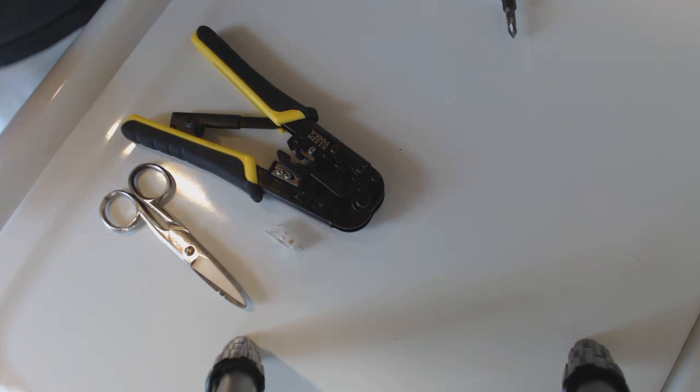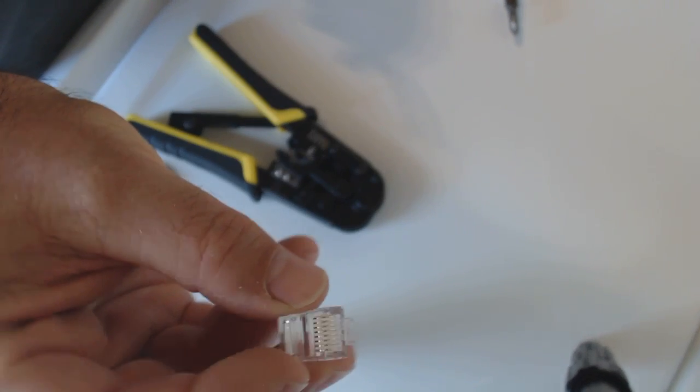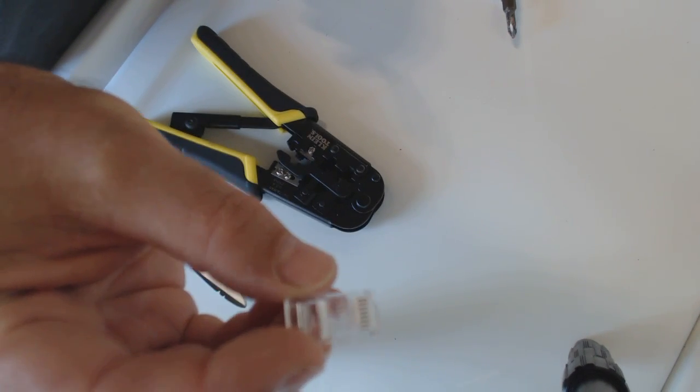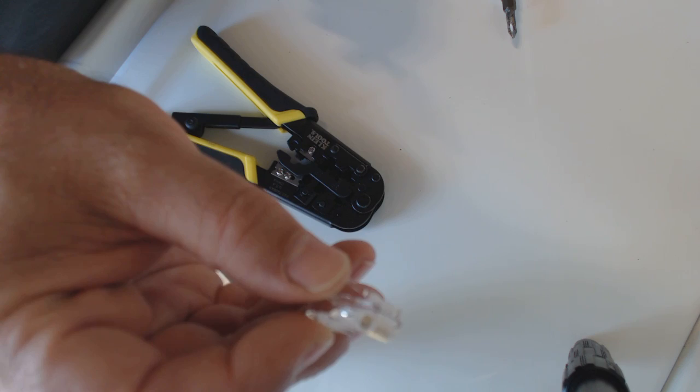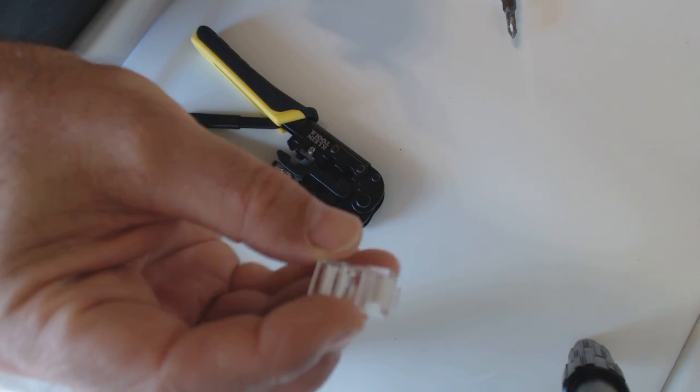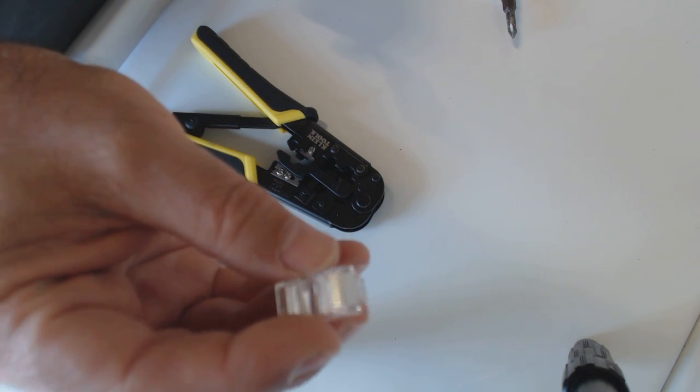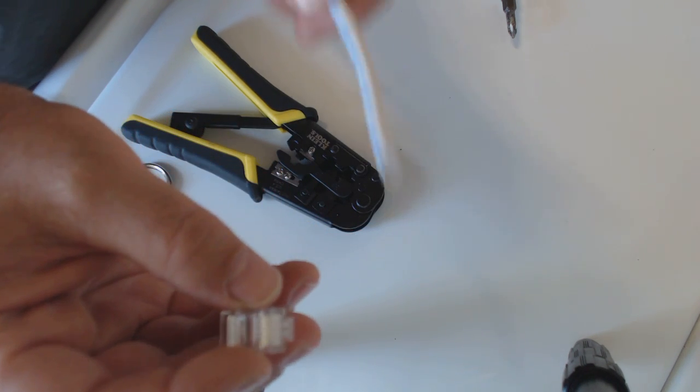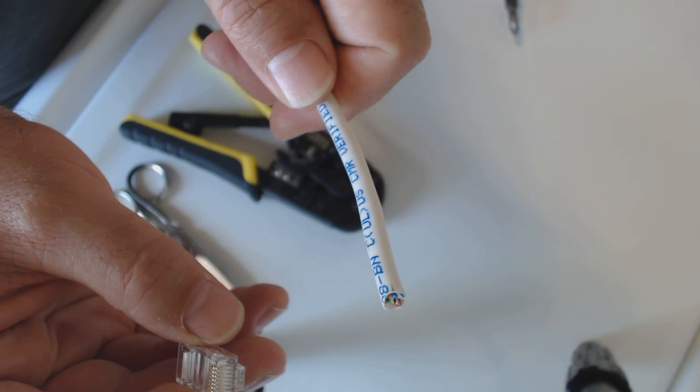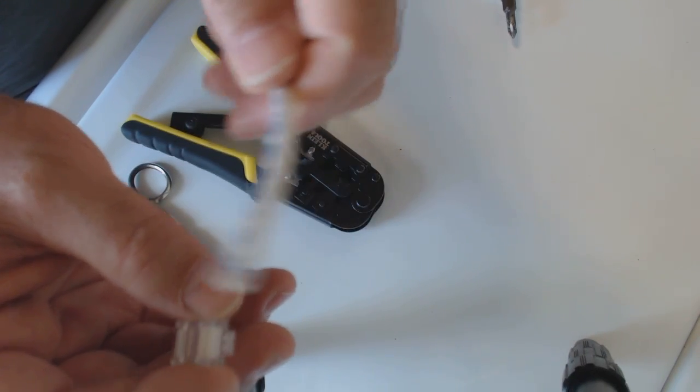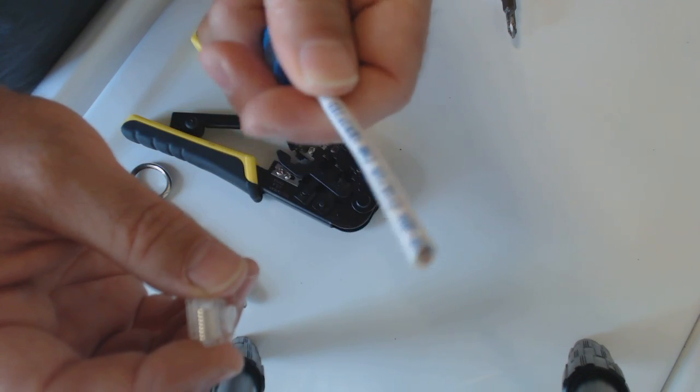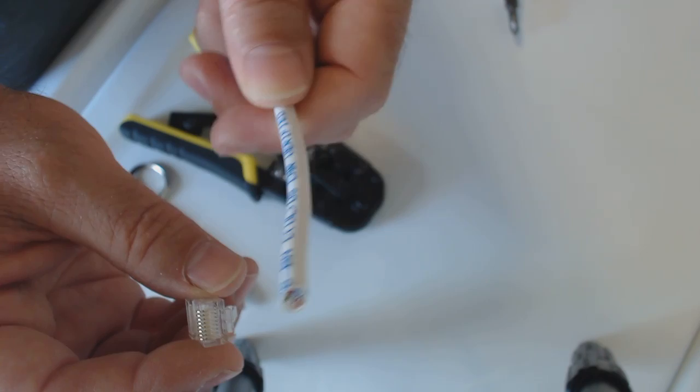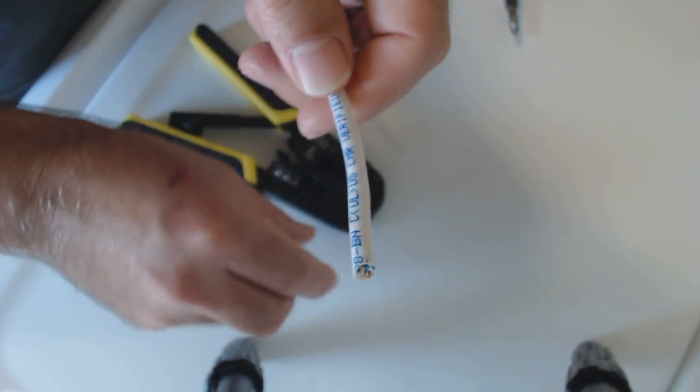Hi folks, in this video I'll be crimping a modular 8-pin connector, sometimes known as an RJ45, but more properly referred to as an 8P8C crimp-on connector onto the end of a Cat5 twisted 4-pair cable.